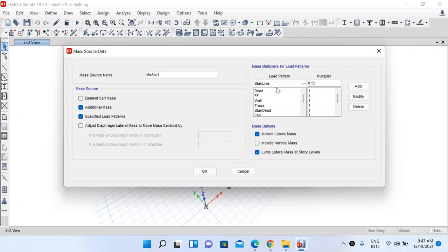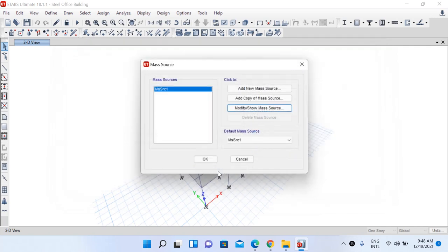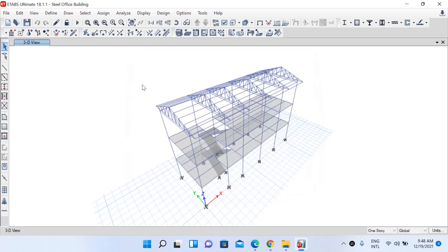We have defined and added the required load patterns with their respective multipliers. Left click on OK. Our default mass source is now MS_SRC1. Left click on OK and save your model.